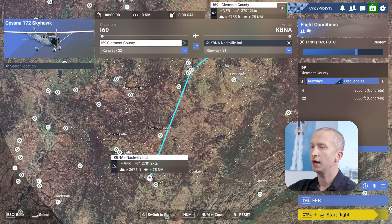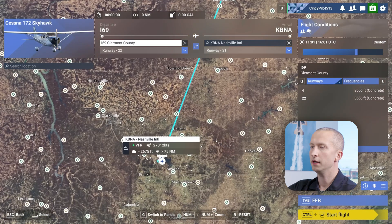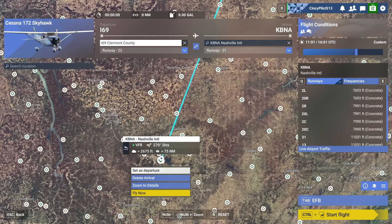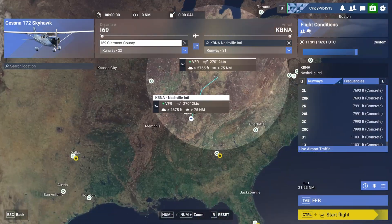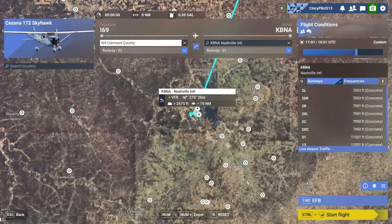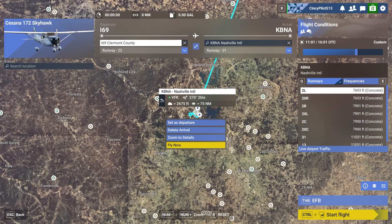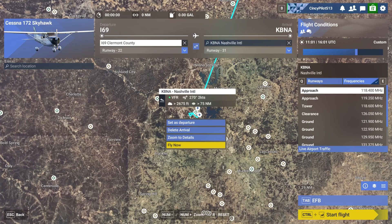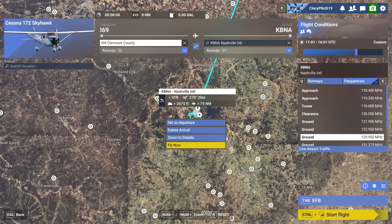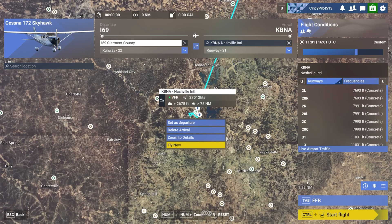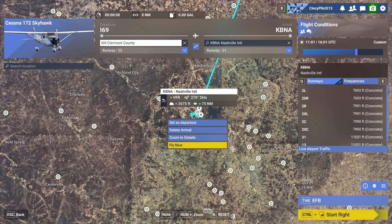Another great feature is they give you a little briefing on what you can expect for the runways at Nashville International. Runway 2 left is 7,693 feet of concrete. You also get the frequencies you're going to need in order to talk to that airport as you're flying there.